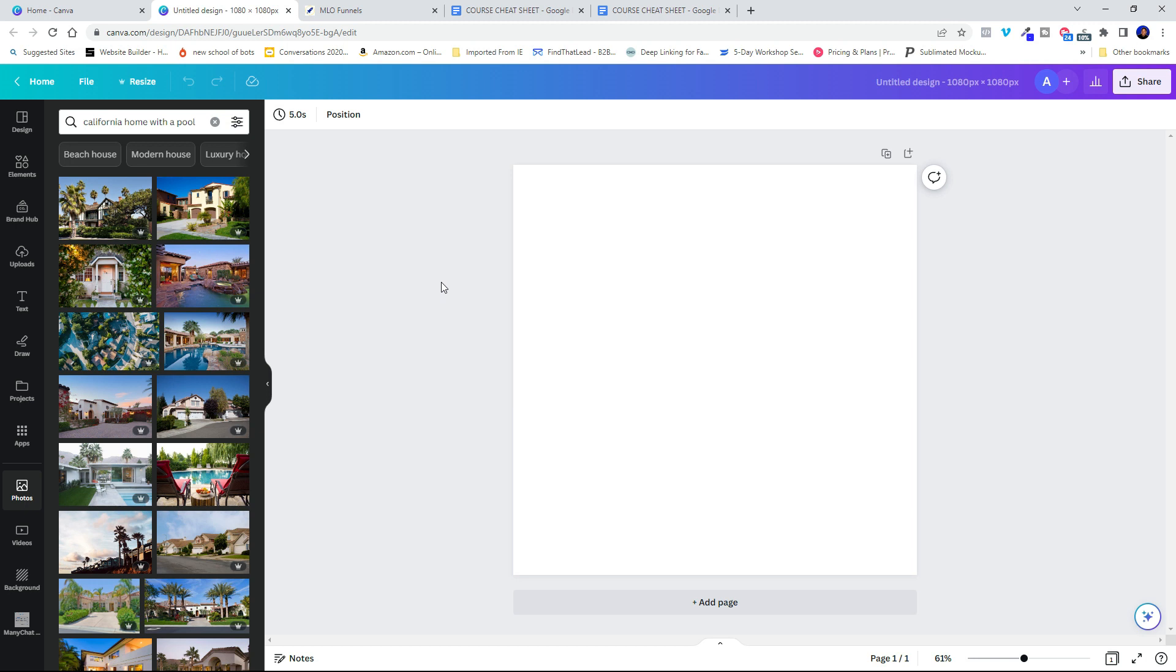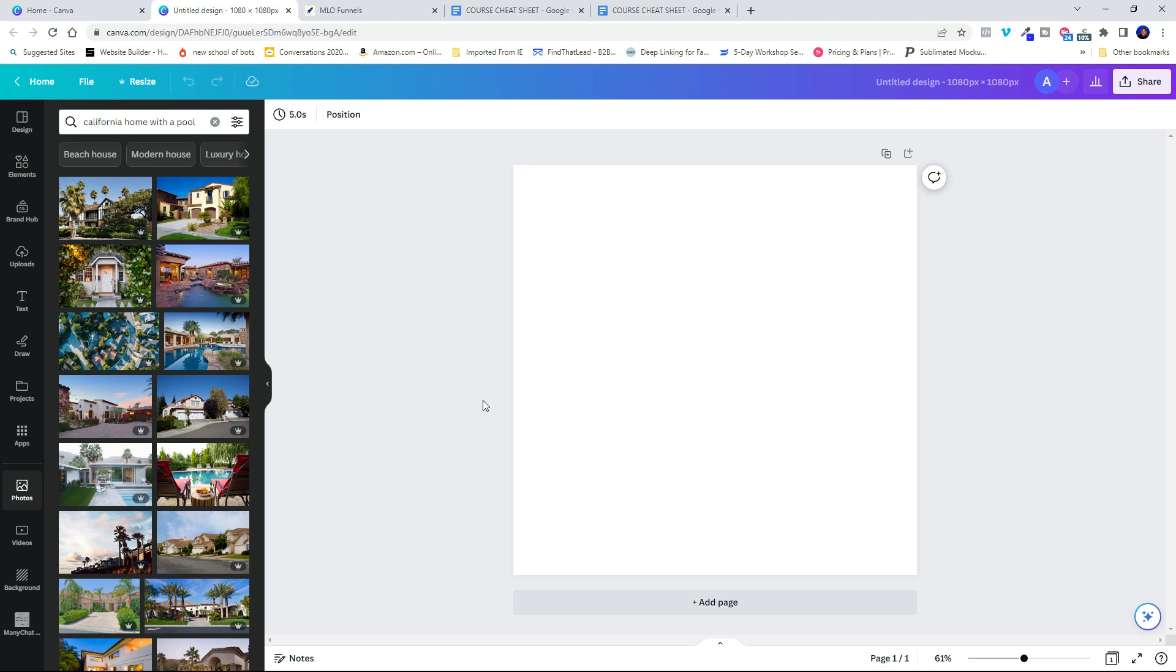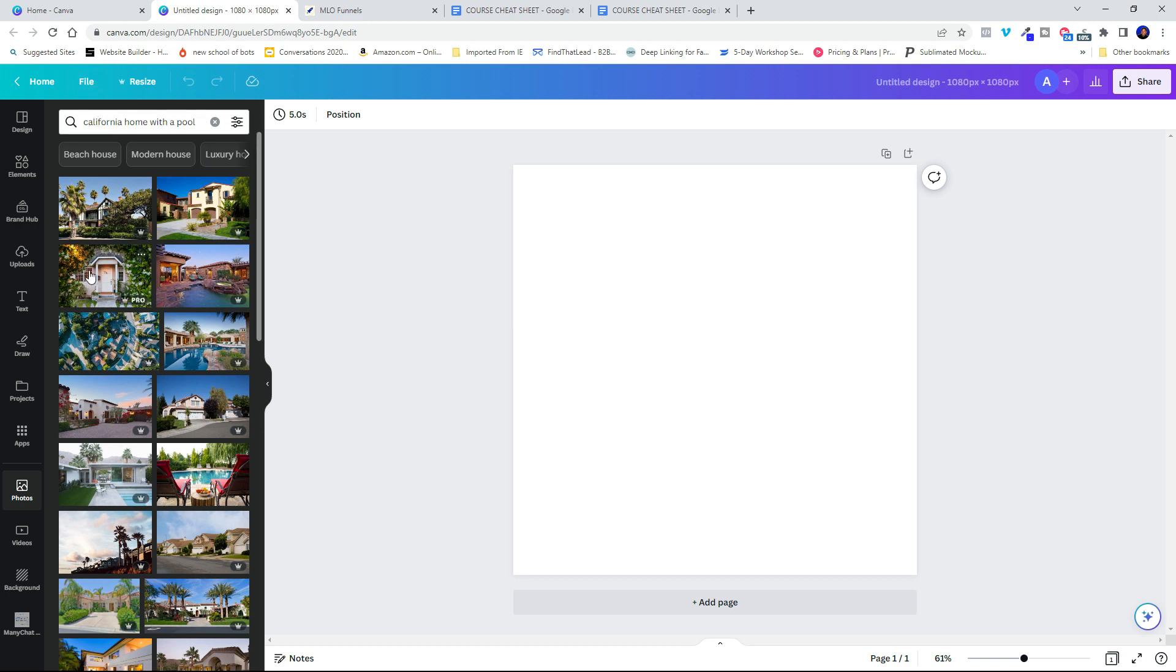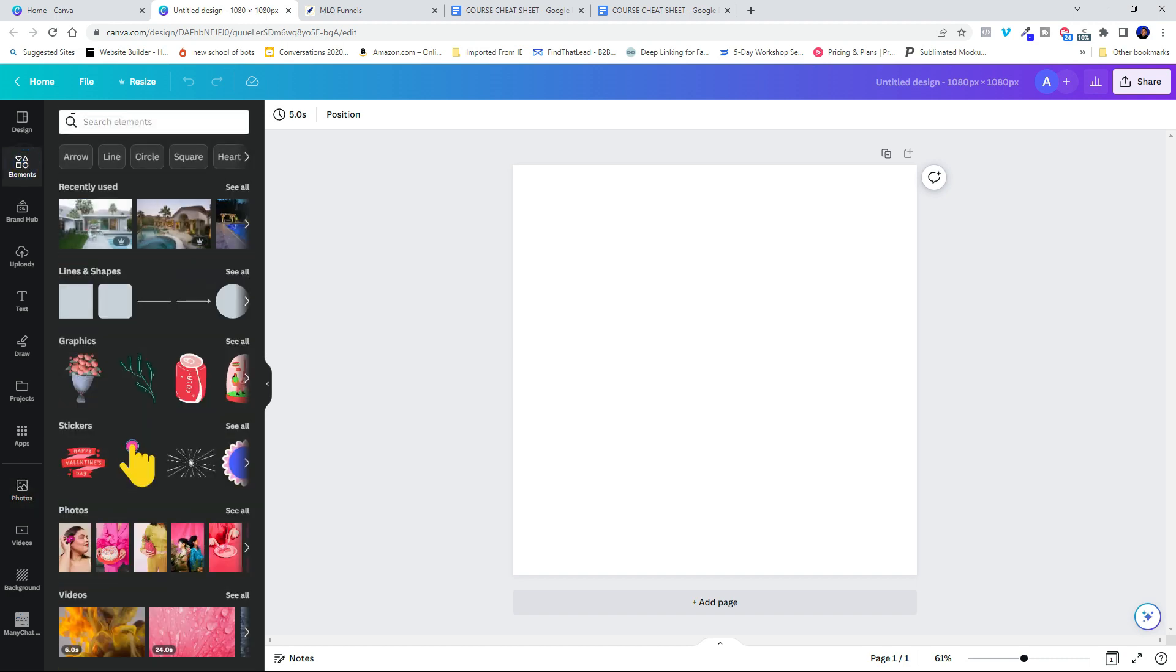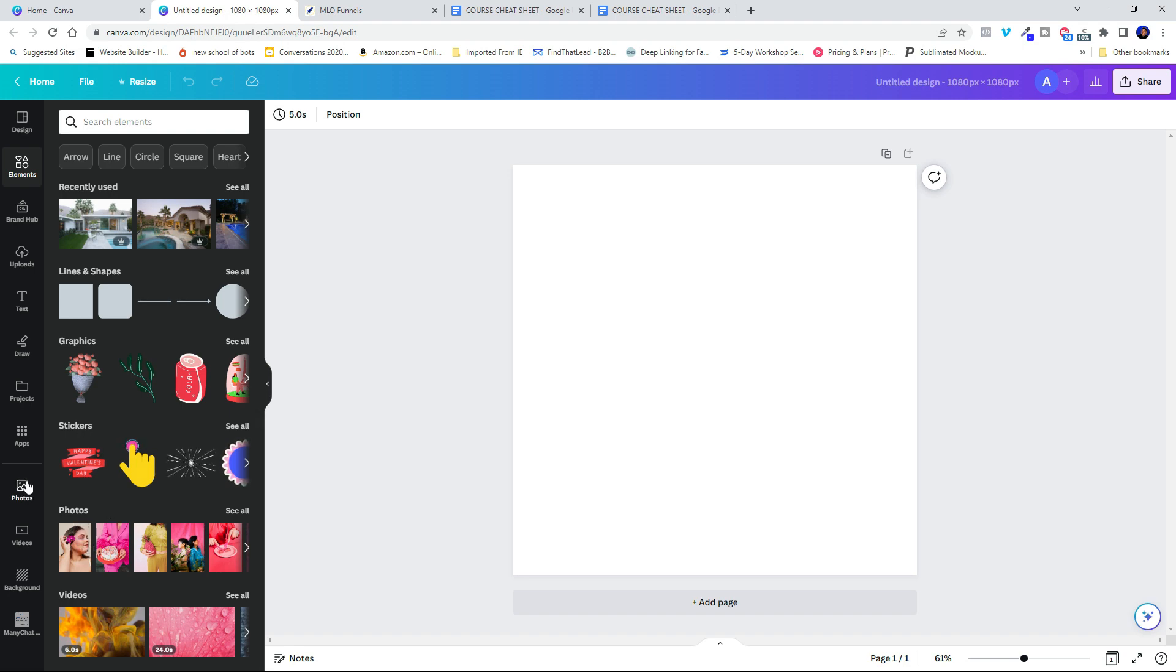What I want to do is find a picture of a house that matches the geographic region of where I'm running my ad. So I'm going to be running a CalHFA ad. I'm going to try and look for a California home with a pool. So I'm going to go into Photos over here. Photos is available because it's a recently opened part of my Canva account. If you haven't used Photos before, it'll be here in the elements. All you got to do is search for Photos and you'll see it pop up right here.